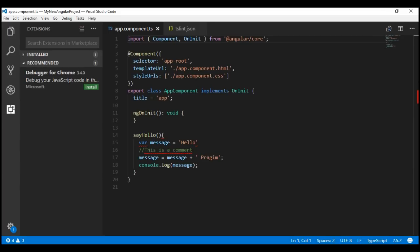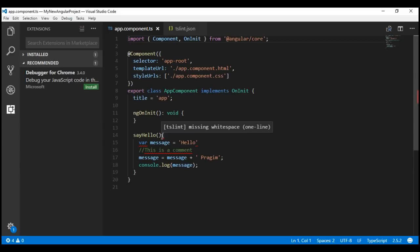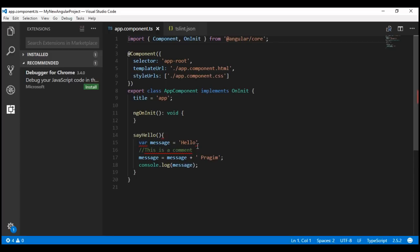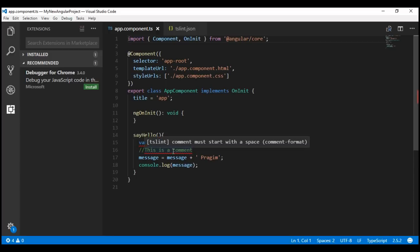Notice with the TSLint extension activated, we can now see linting errors within Visual Studio Code itself. These red squiggly lines let us know about the linting rules that we have violated. In this case, we are missing whitespace, here we are using the forbidden keyword var to declare a variable, here we are missing a semicolon, and here the comment must start with a space.